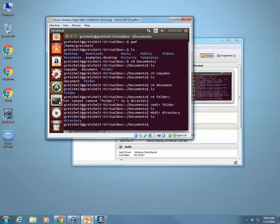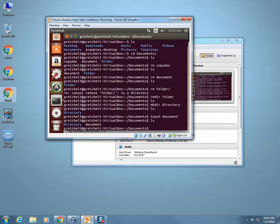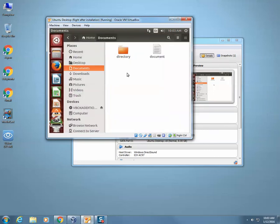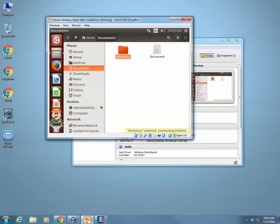Let's learn another command — it's called touch. When I type in touch, touch creates a document. I'm going to hit ls now. So now I have a directory and I have a document. So if you want to create a document, you type in touch. If you want to create a directory, it's mkdir.